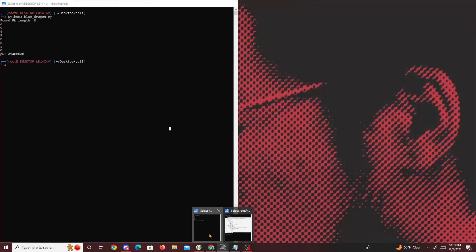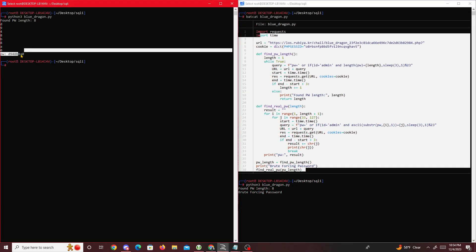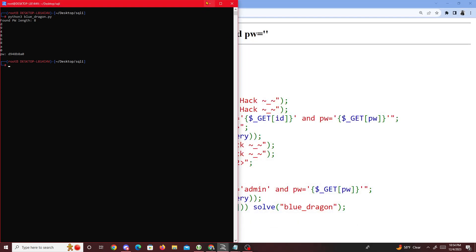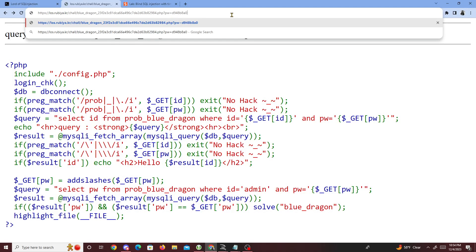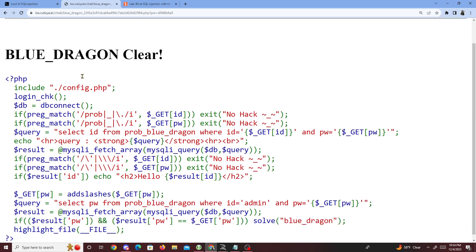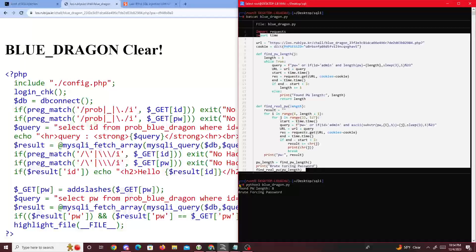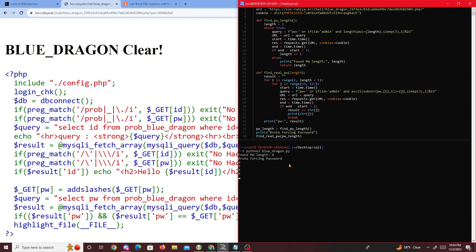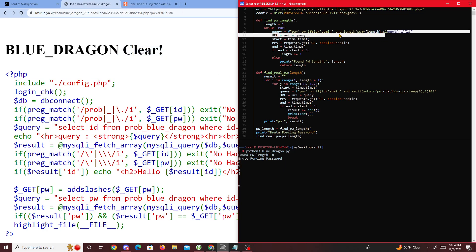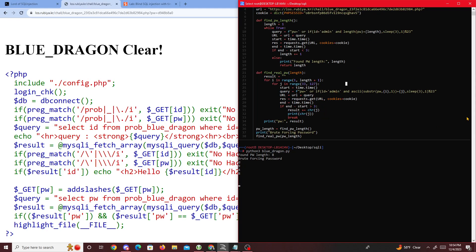I already did this challenge so I have the password here. I entered the password we got from our code and we get 'Blue Dragon is cleared'. The script is still running and brute forcing in the background — you can see it's got some of the characters already, very similar to the final answer. Anyway, that was it for this challenge. I hope you guys learned something new today about time-based SQL injection. See ya!